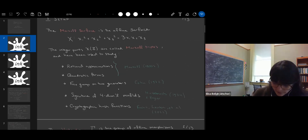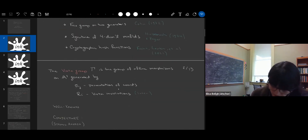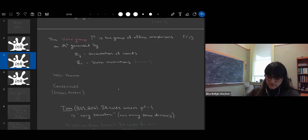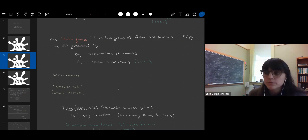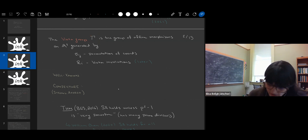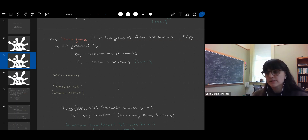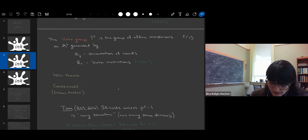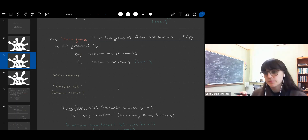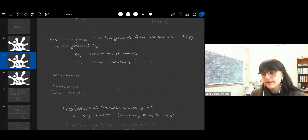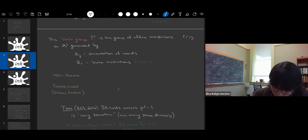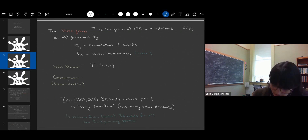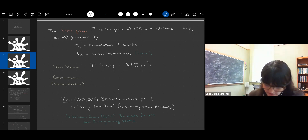So that's what the Markov triples are, and we're interested in learning what's going on with these points. We define a group called the Vietta group, denoted gamma, which is the group of affine morphisms. It is generated by sigma_ij's, which permute the coordinates, and the r_i's, which are the Vietta involutions. It's well known that if you look at the orbit of (1,1,1) under the action of gamma, you get all of the positive integer Markov triples — all positive integer solutions to the Markov surface.